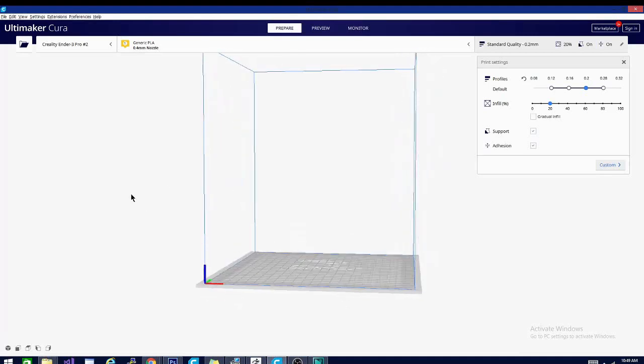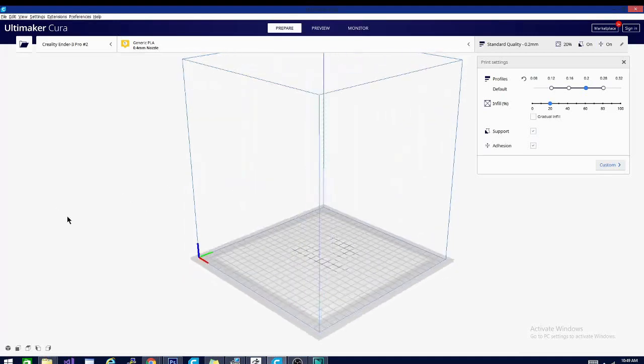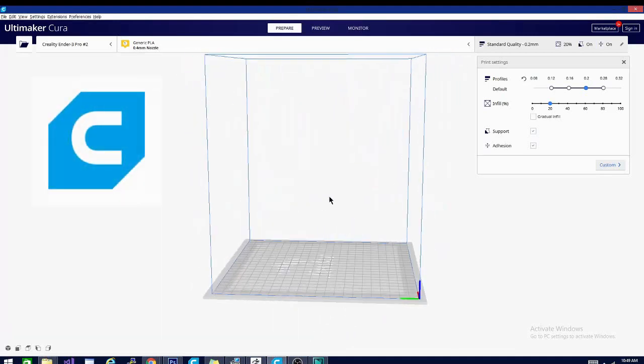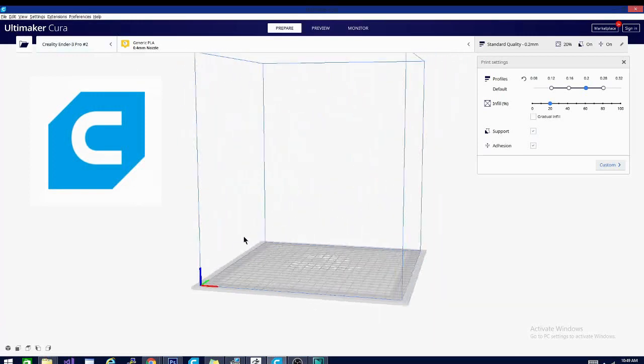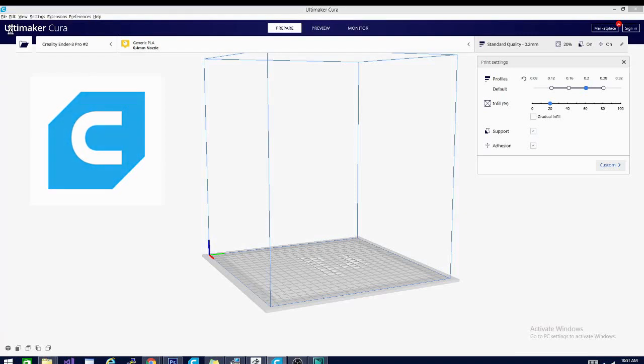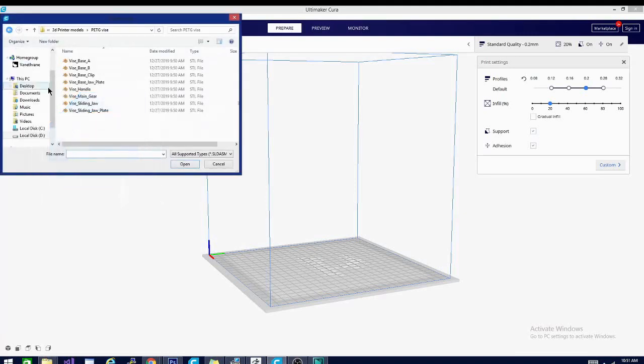Welcome folks, Techniverse here. This is Cura. Now Cura is a 3D object slicing application. It's used in conjunction with your 3D printer to make almost anything. But how does it work? Stick around and find out.